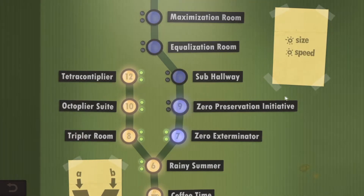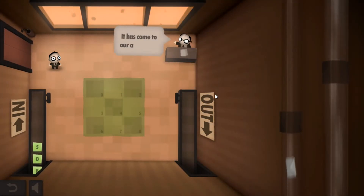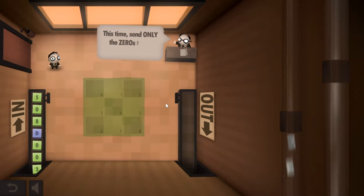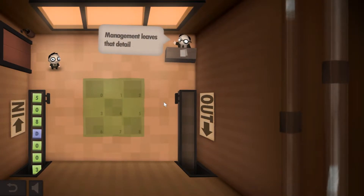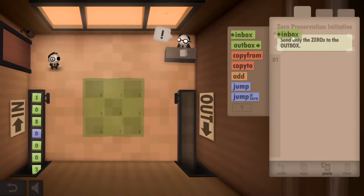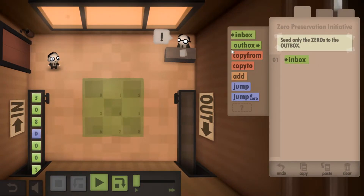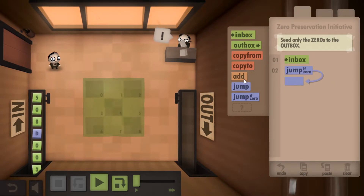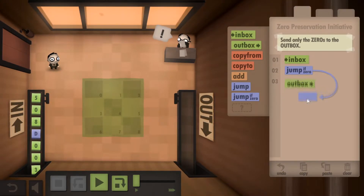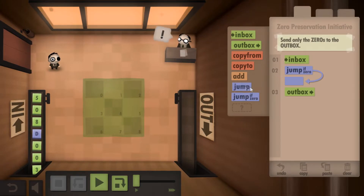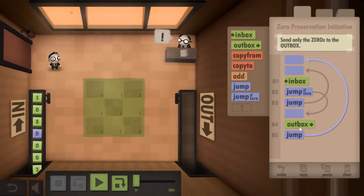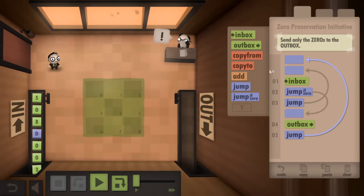Let's move on up now to the Zero Preservation Initiative. From the sound of this, I think we're going to be keeping everything that is a zero. So we gotta send only zeros. Basically it's going to be very similar to the last program: we're going to pick up a number, and if it's zero we want to jump to the Outbox. But if it isn't zero, we want to jump back to the start. And then after we go to the Outbox, we want to jump back to the start again. Let's step through this.